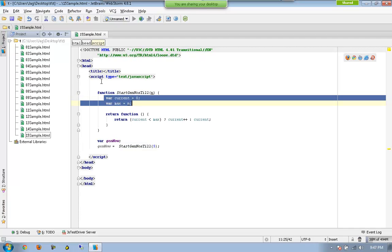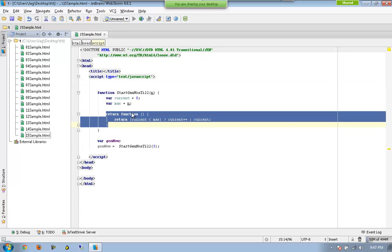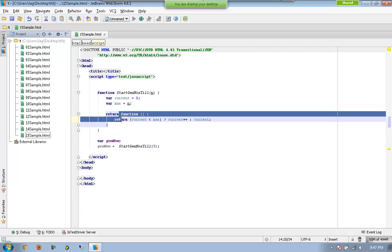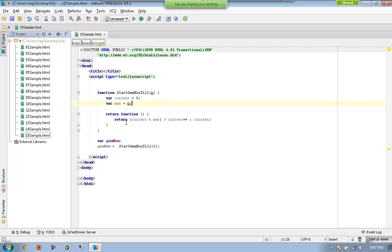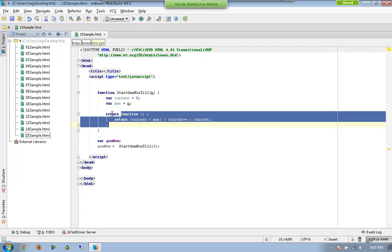These variables are not available globally. After declaring them, the function is supposed to return a function back — this is our anonymous function. So this return is not returning a value; this return is actually returning a function. Once that function has been returned, we have to execute it to get the actual value.